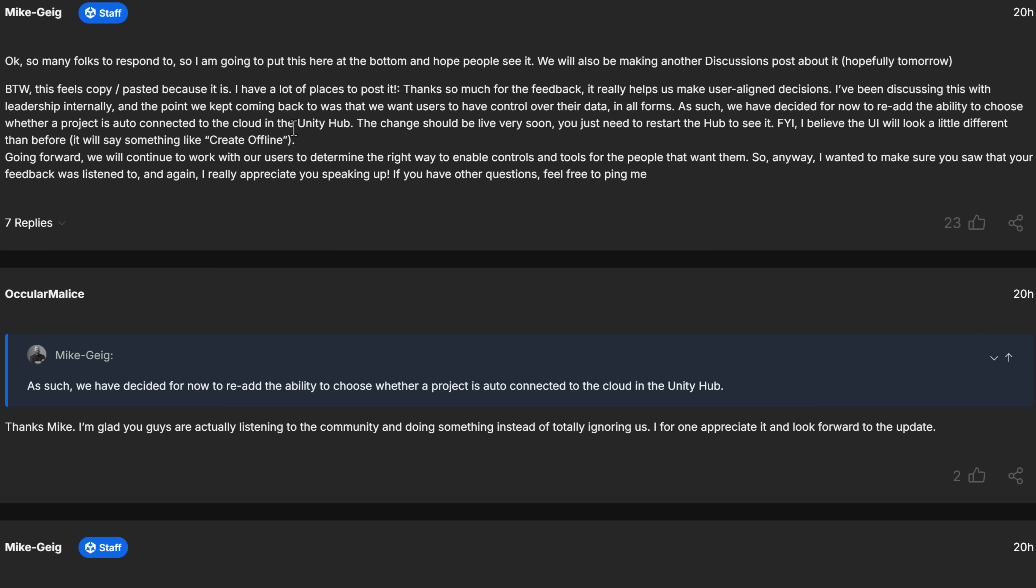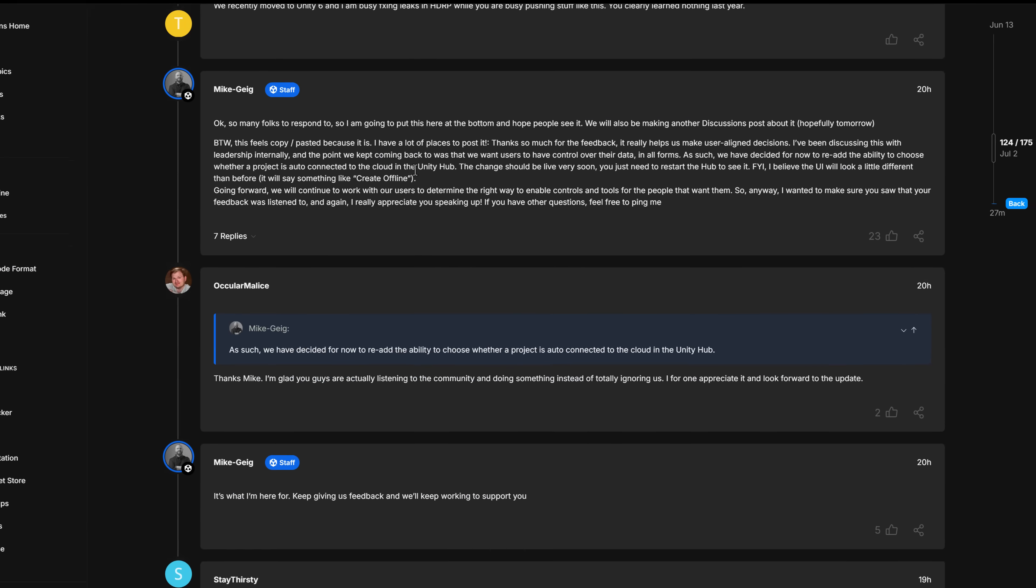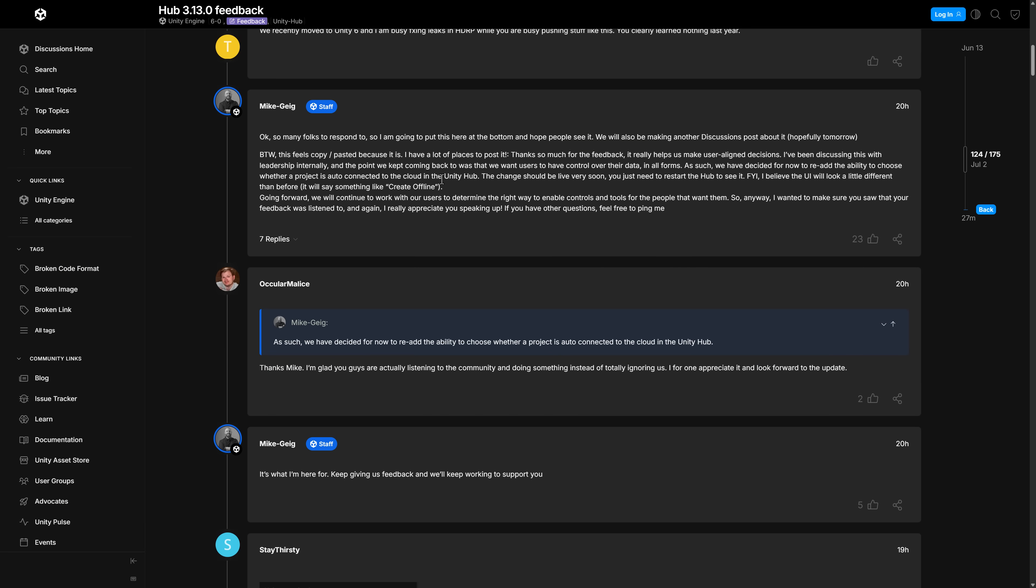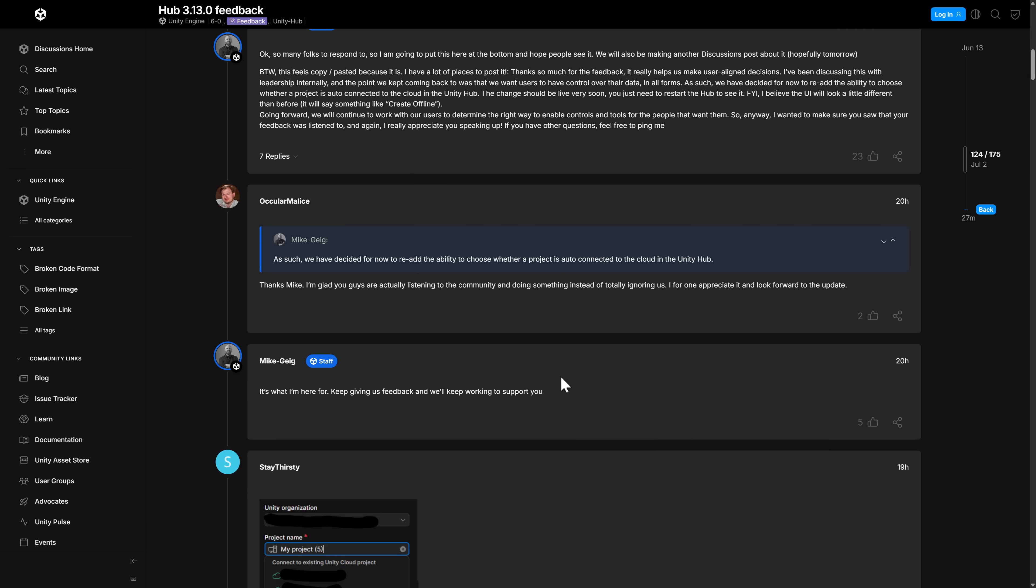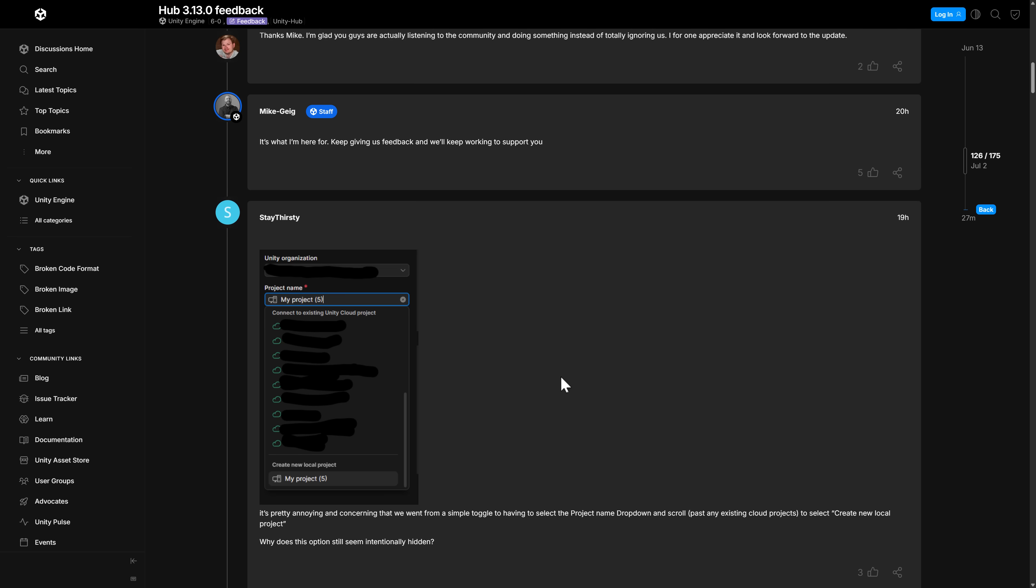The change should be live very soon. You just need to restart the hub to see it. FYI, I believe the UI will look a little different than before. It will say something like create offline. Going forward, we will continue to work with our users to determine the right way to enable controls and tools for people that want them. So anyways, I wanted to make sure that you saw that your feedback was listened to. And again, I really appreciate you speaking up. If you have any other questions, feel free to ping me. So this was straight up. They admit they made a mistake. They undid that mistake. So that is quite nice. Good to hear.